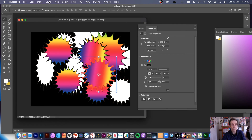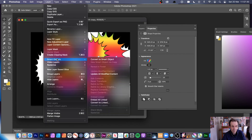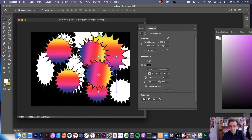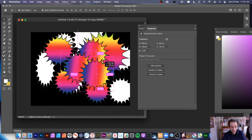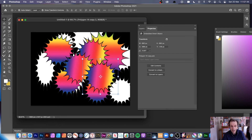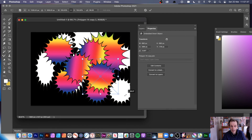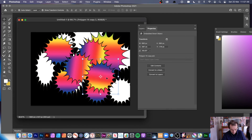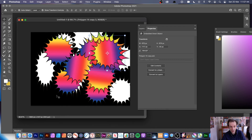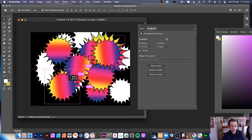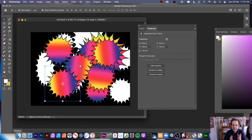A workaround is to go to Layer > Smart Objects > Convert to Smart Object. Once it's a smart object, hold Alt/Option and rotate — now you'll see the gradient follows the design as you rotate, which is exactly what I wanted.